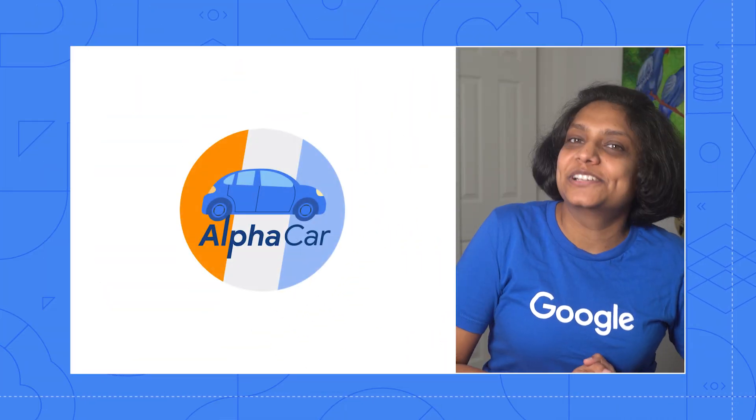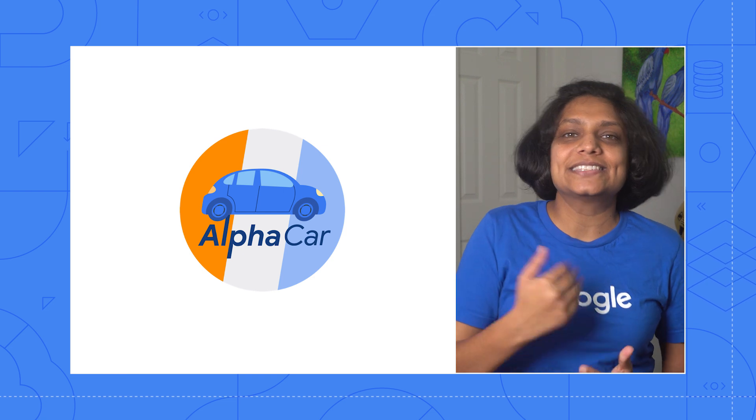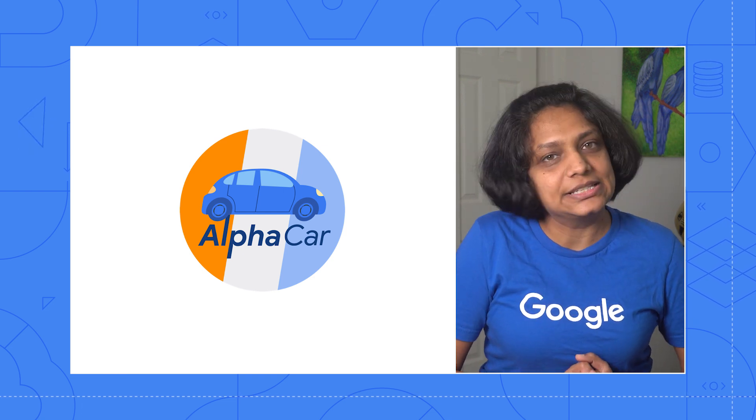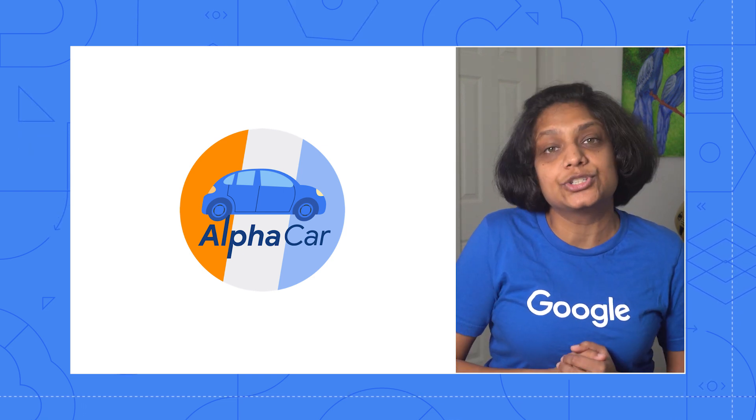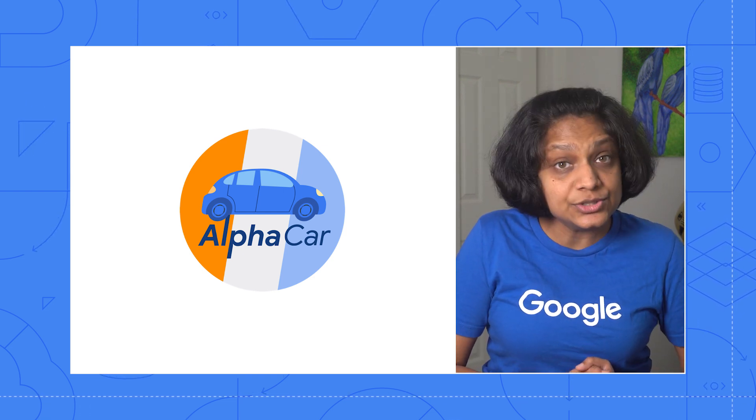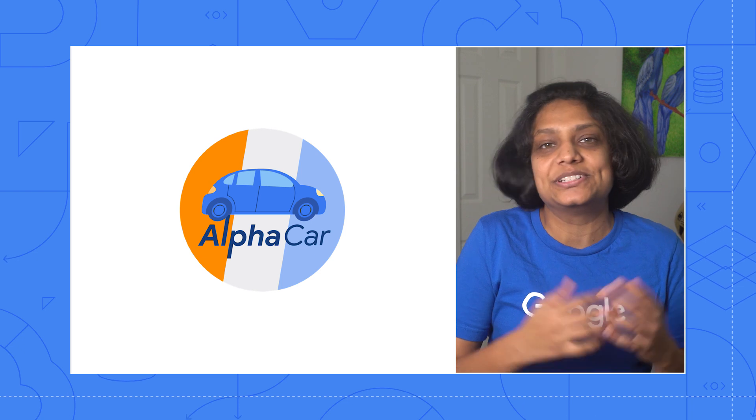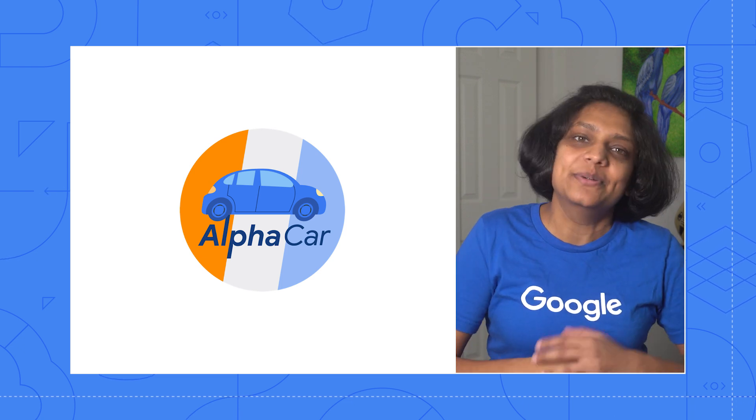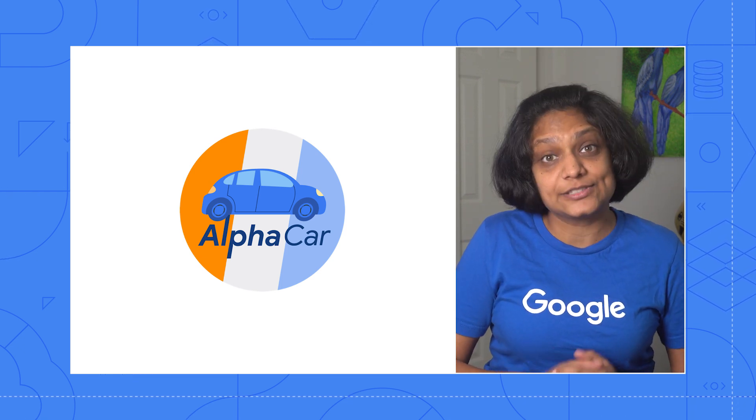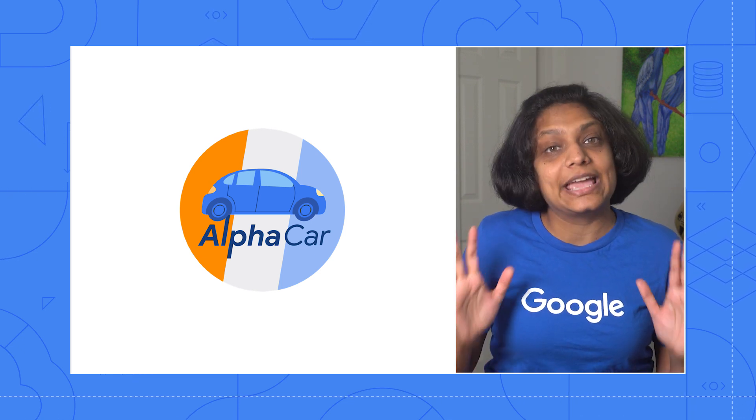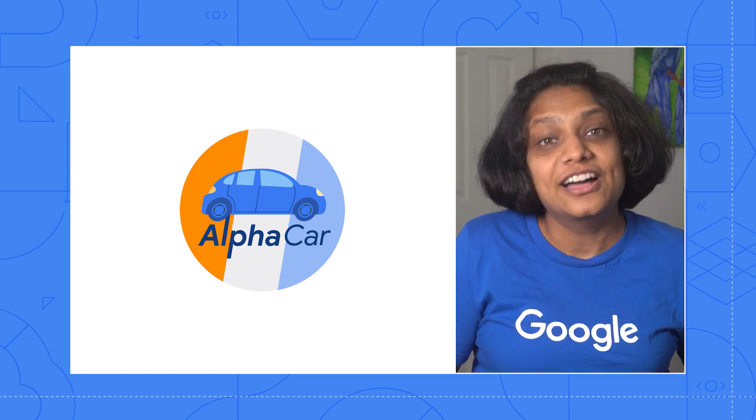Hi, I'm Priyanka Vergadia. In this episode of Deconstructing Chatbots, I am going to show you how to decrease your design time by using Dialogflow CX pre-built agent template.